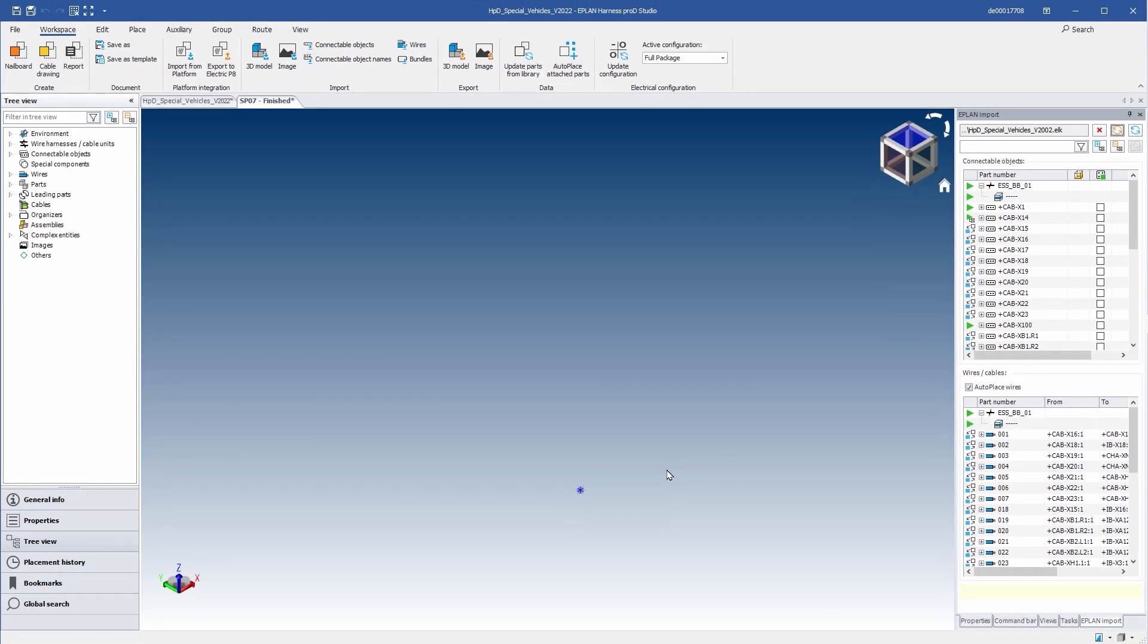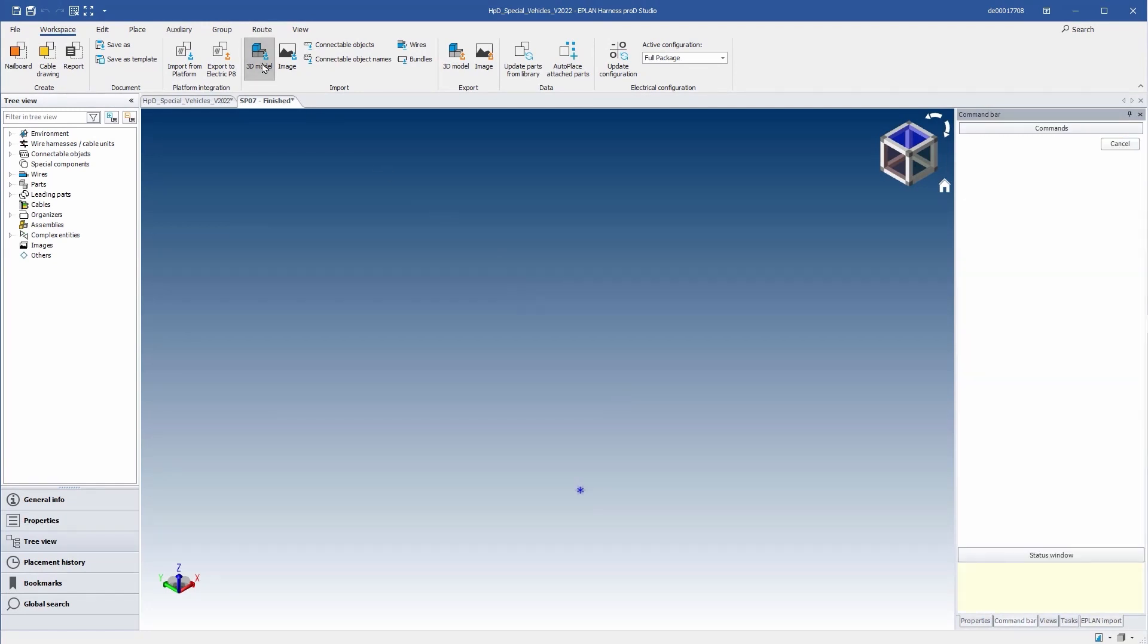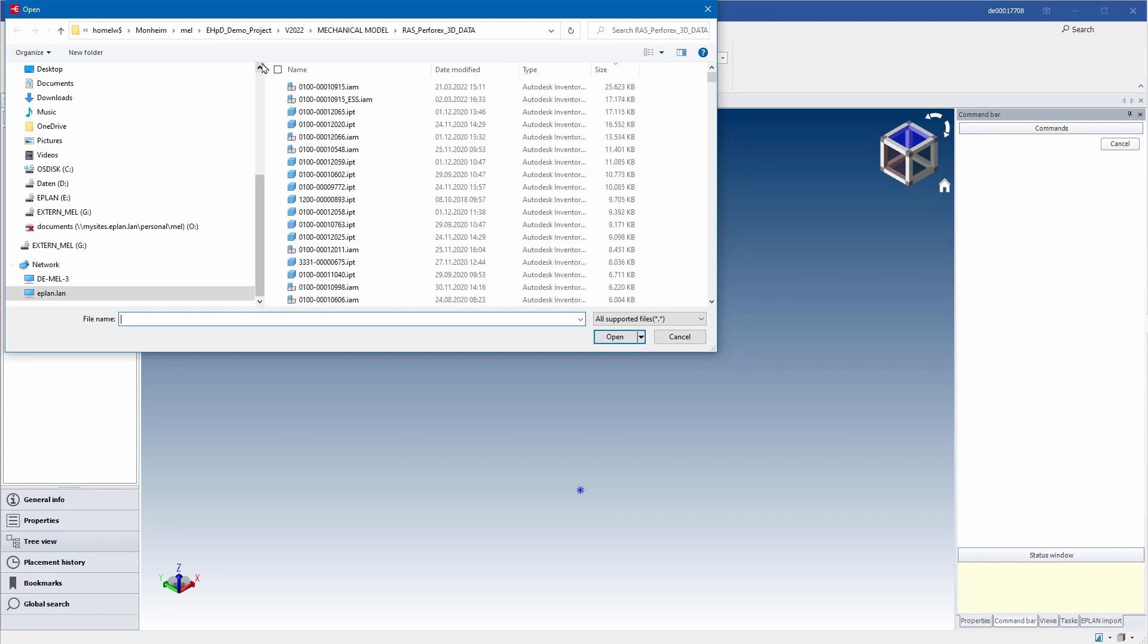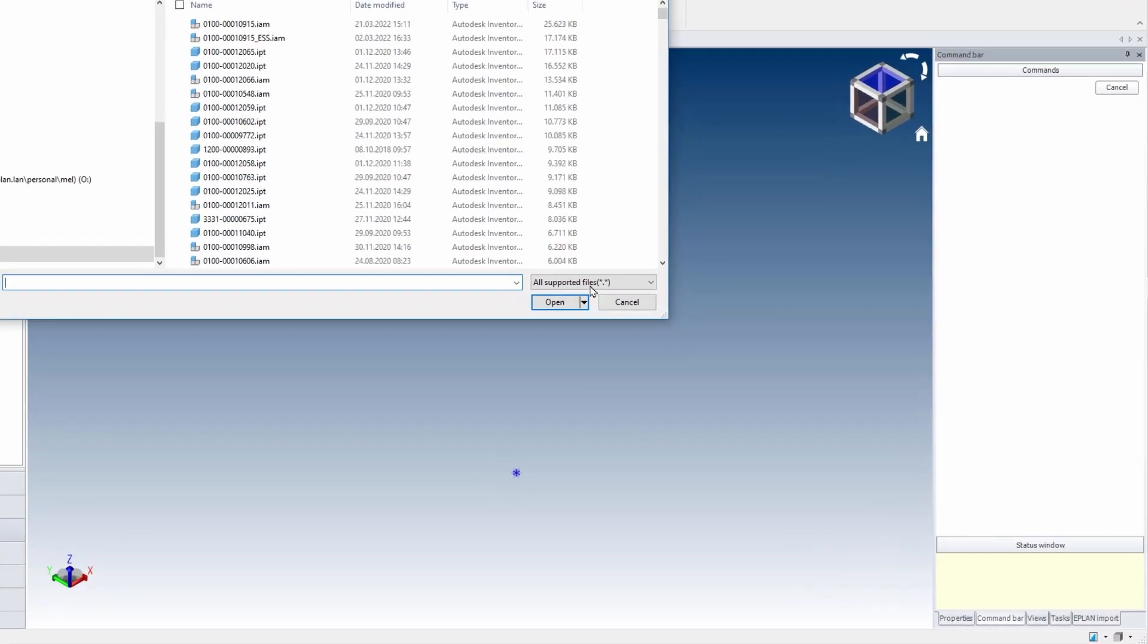And what about the mechanical model? You can easily import the mechanical 3D CAD model through a comprehensive interface.